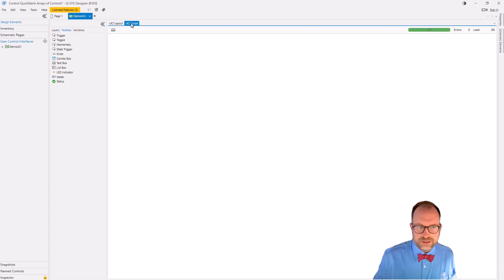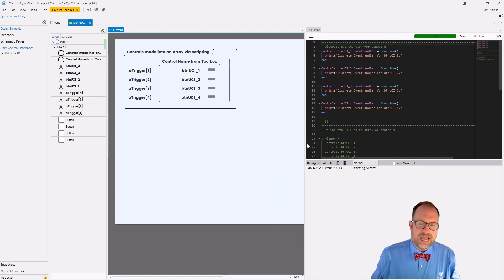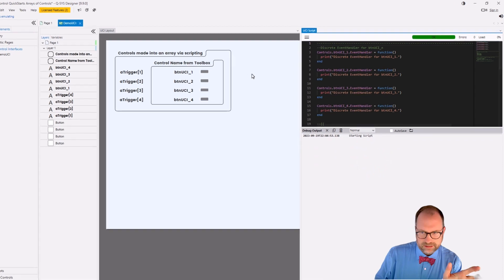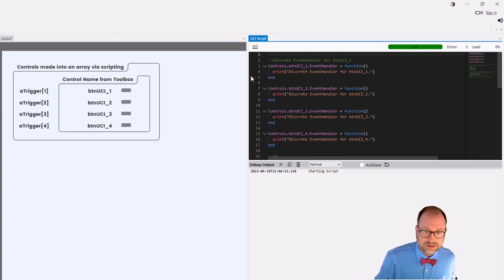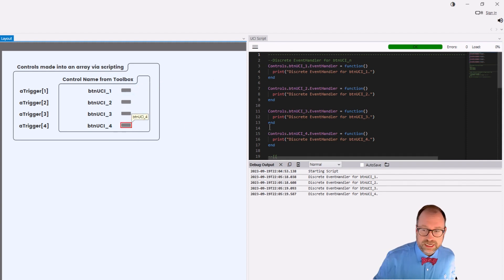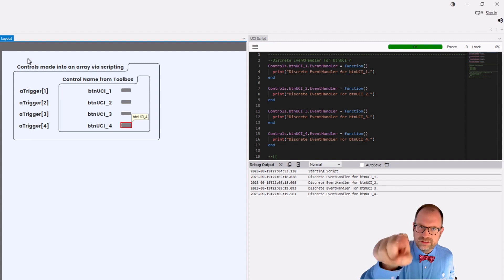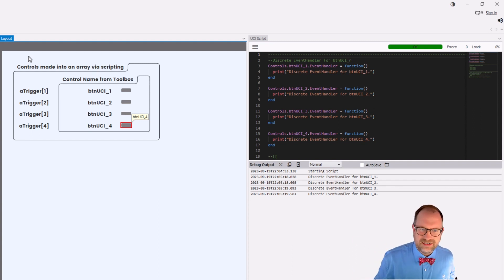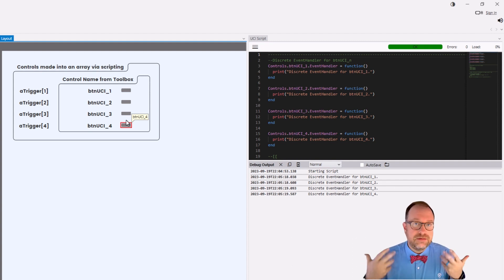Let's open our UCI script and go back into emulation, splitting the screen so we can look at how these things work. We have four buttons — controls.btnUCI_1, 2, 3, and 4 — they have event handlers and they just do our simple debug prints. So one, two, three, four works just like you'd think. But remember, this whole video is on arrays of controls. We made arrays earlier by hitting the count button — this is kind of like that first way, isn't it? We just have four individual buttons.